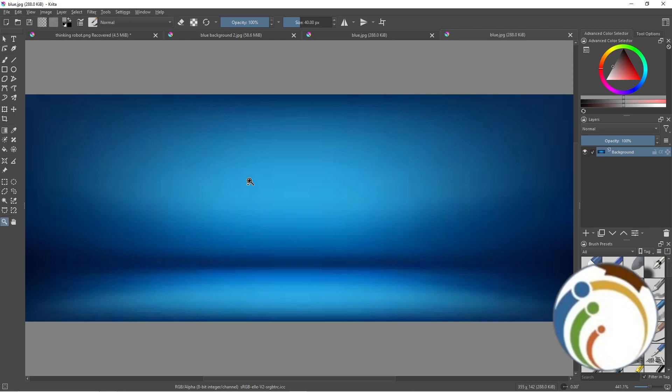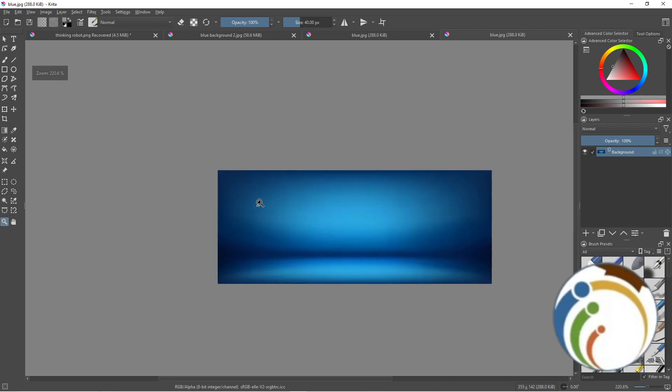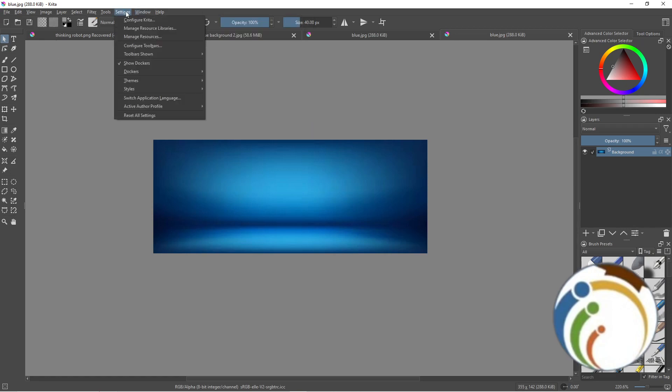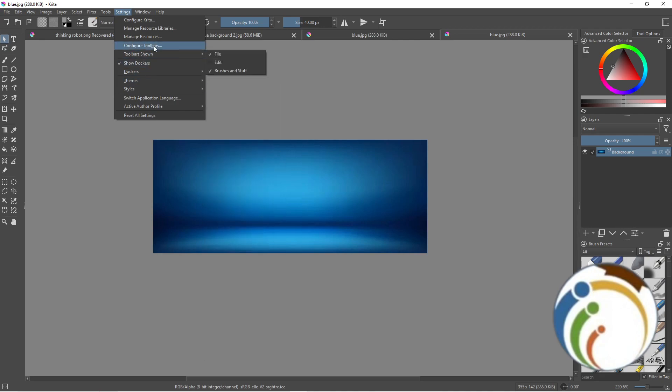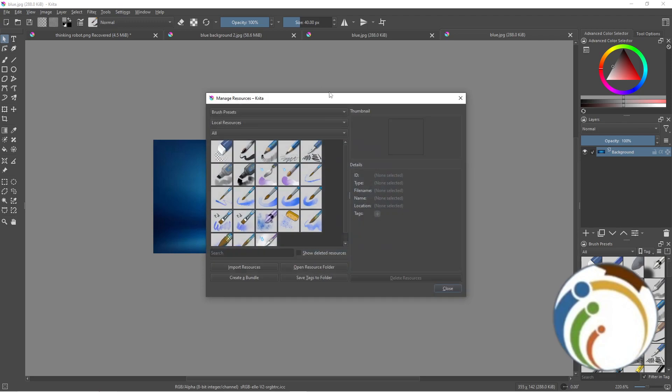I scroll with the mouse, press left click, and you can see the minimized view. Now I'm going to import brushes by going through Settings on the top, then clicking on Manage Resources.